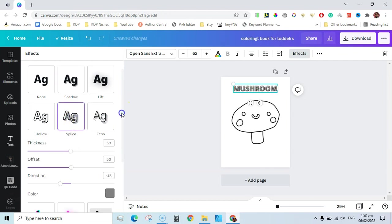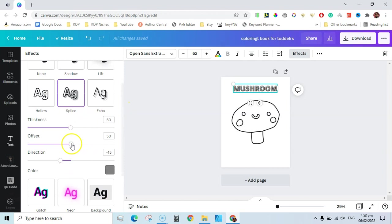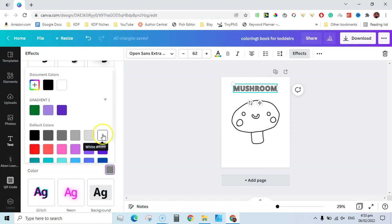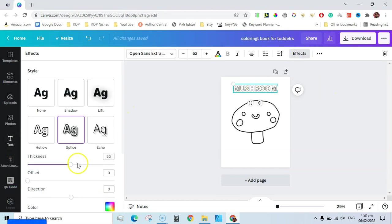We are turning this font into a coloring page style. Move the offset to zero and the direction to zero as well. Then change the fill color to white — now you can see it has turned into a coloring text. Go to Effects and you can also change the thickness if you want.